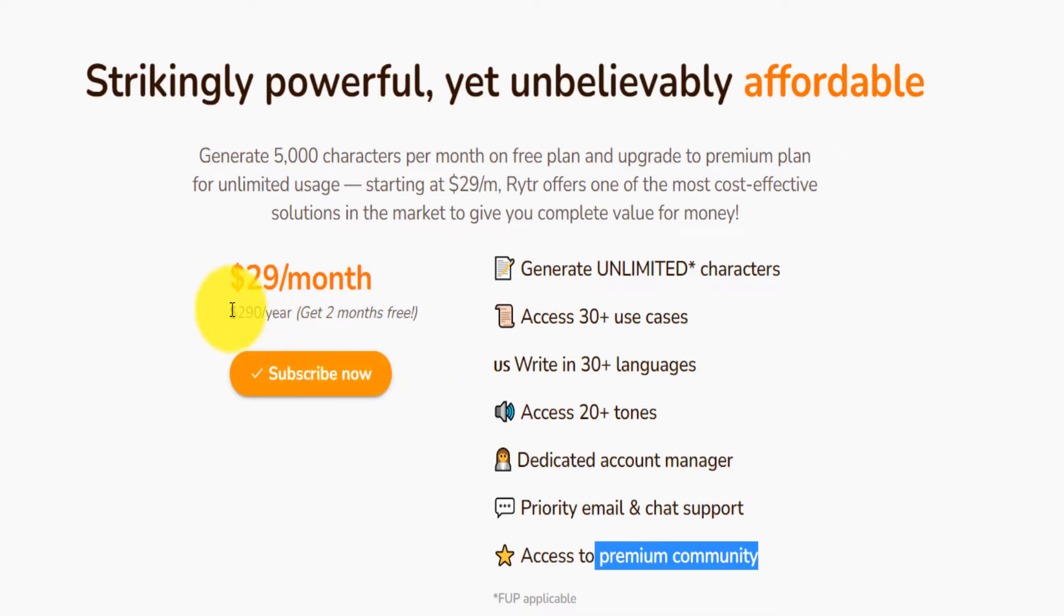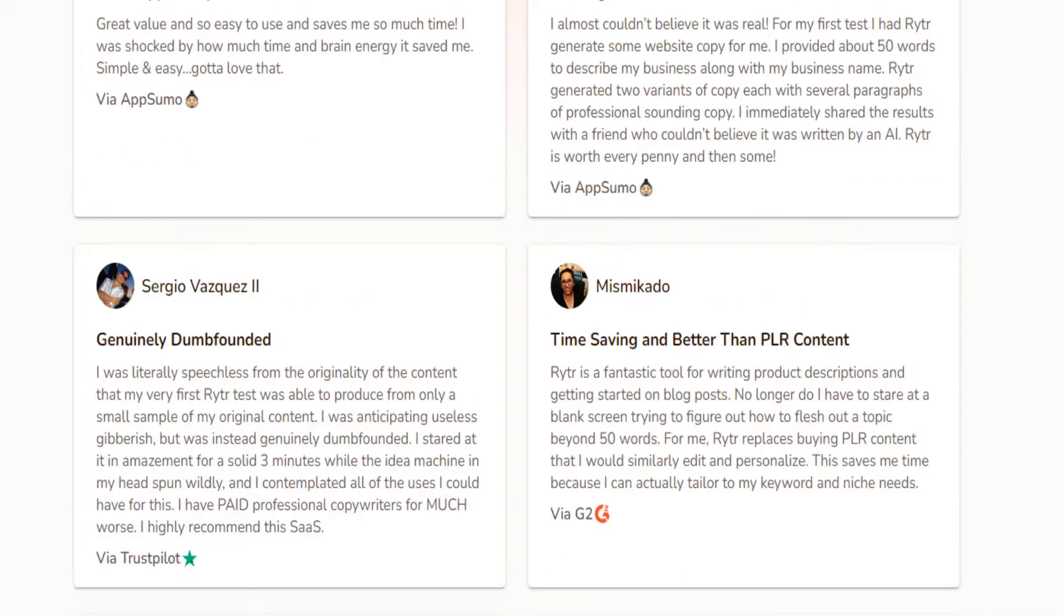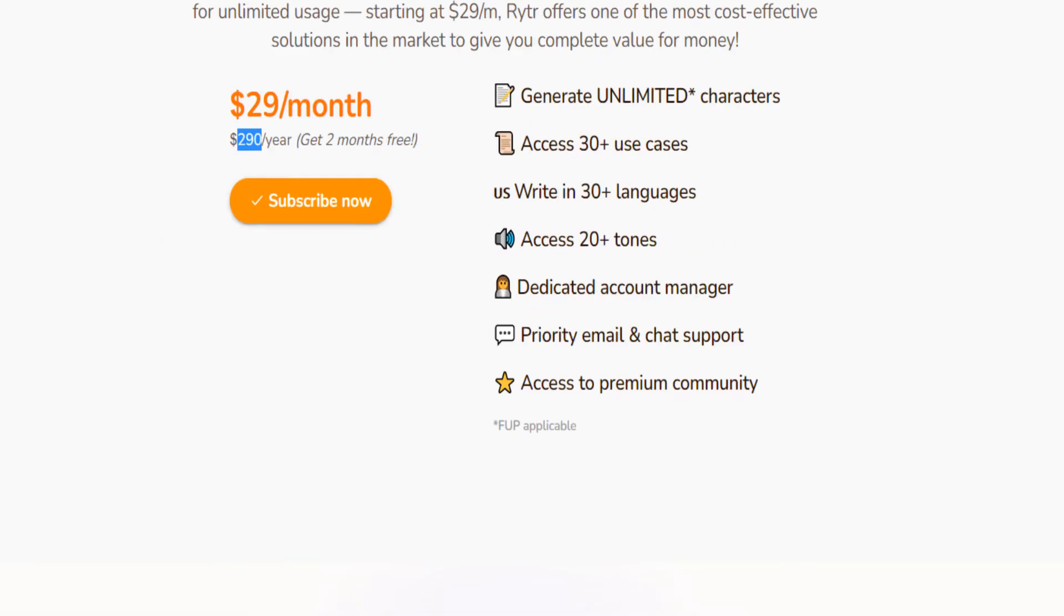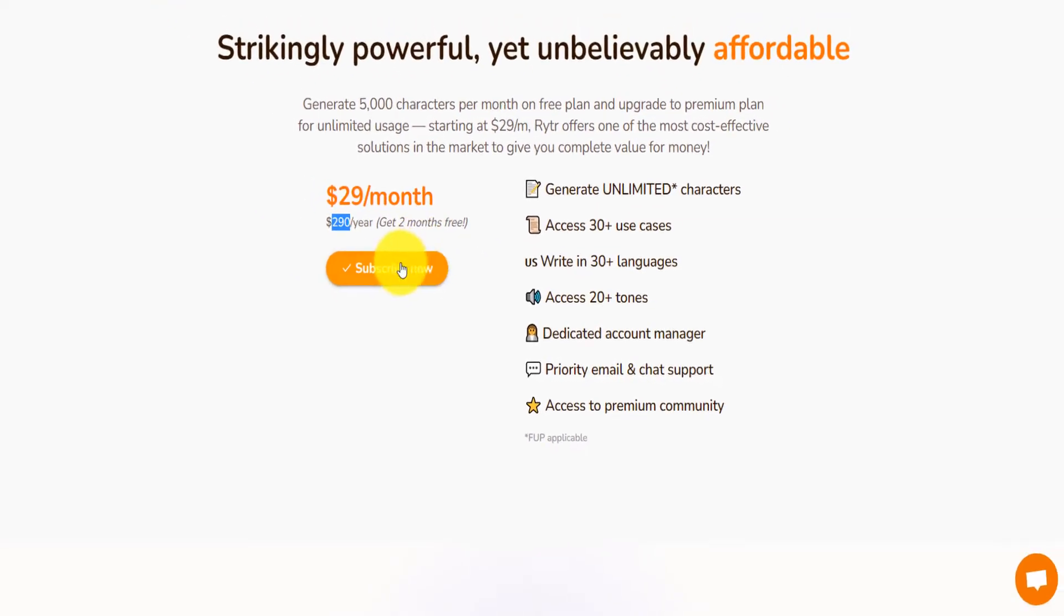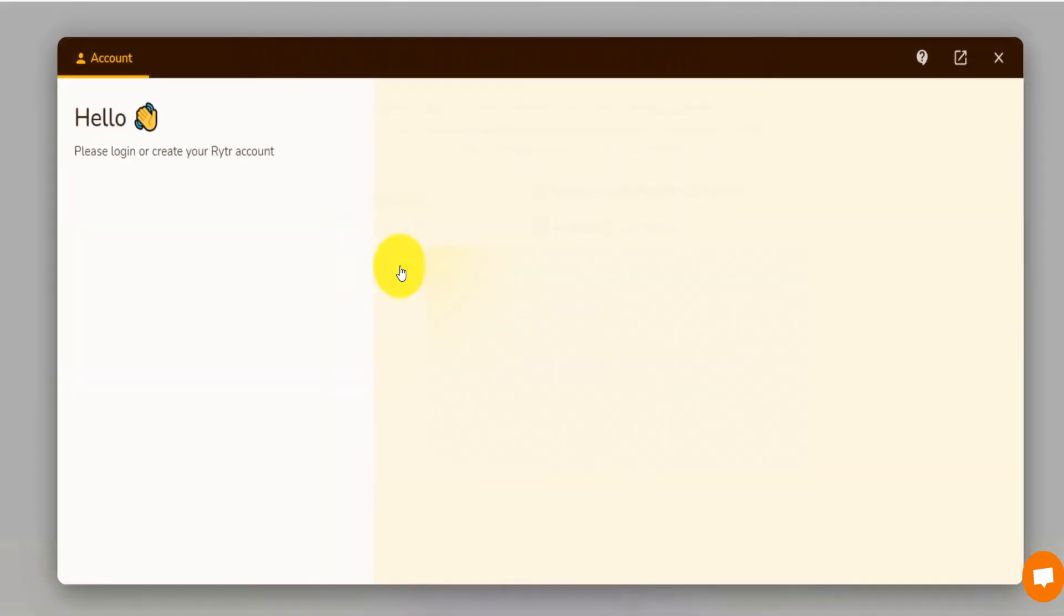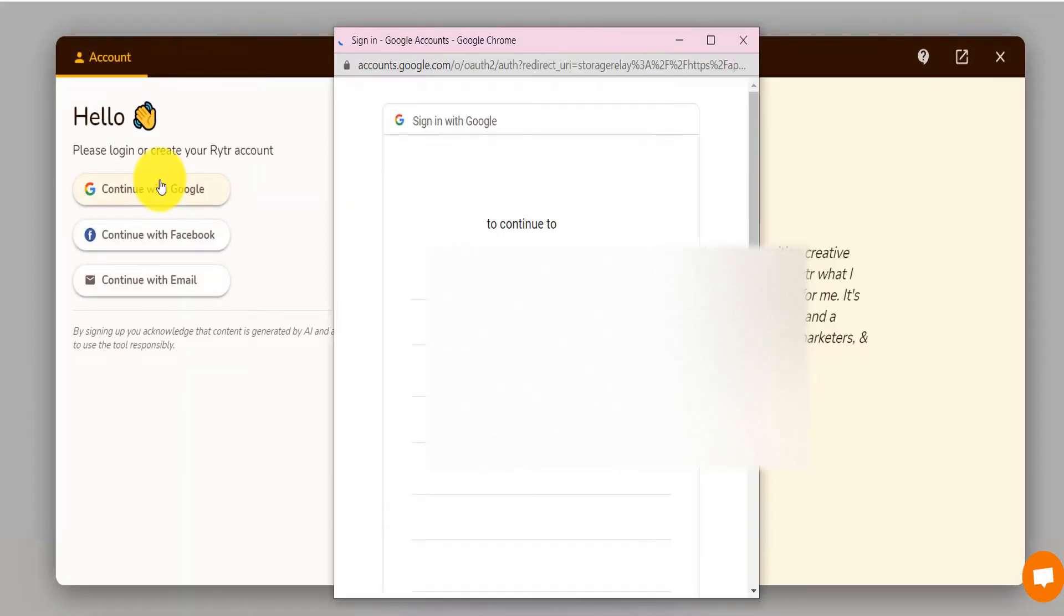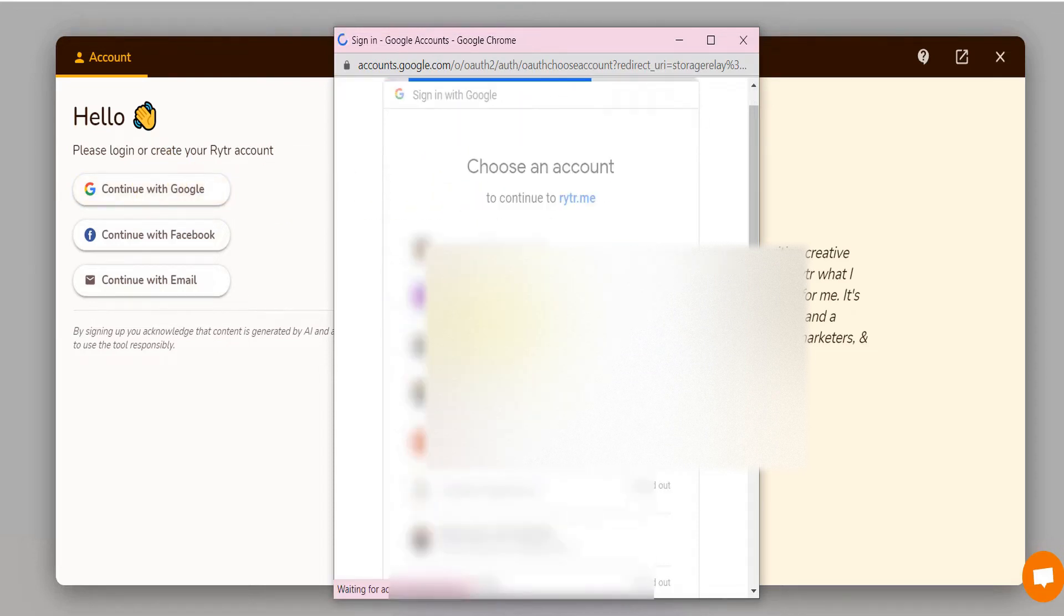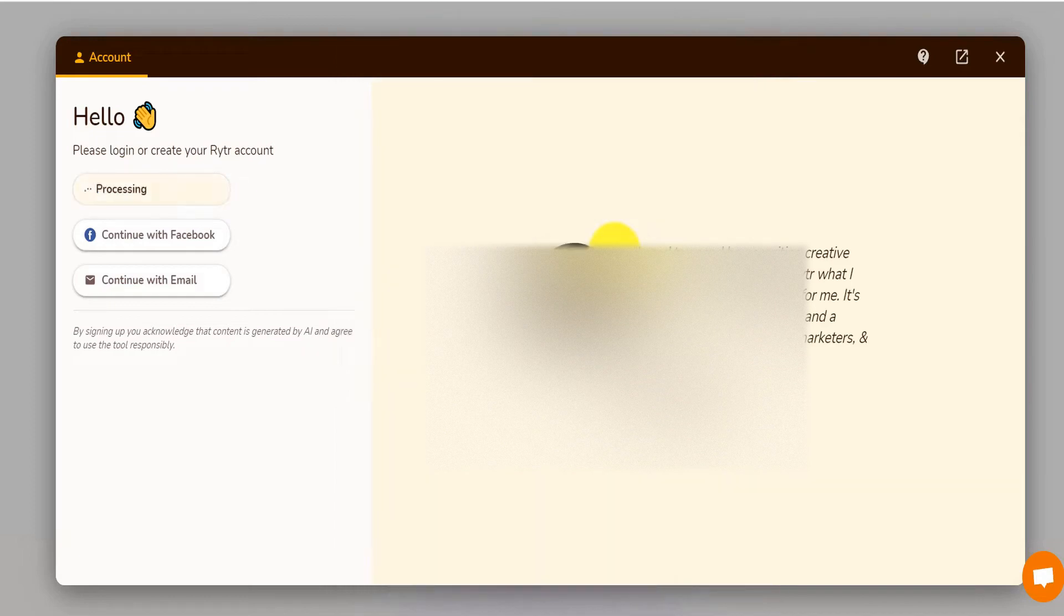Now, if you go with the yearly version, you get two months free. If you click on the link down below, I am going to go ahead and buy the tool because I've already tested the free version and it's amazing. Let me click on subscribe. I will just continue with my Google account. Select the Google account that I want to try it with.